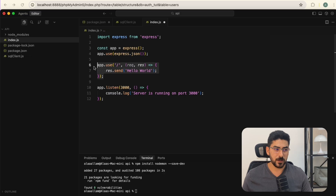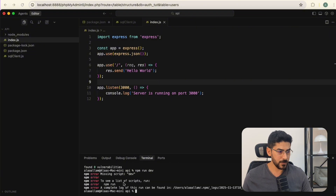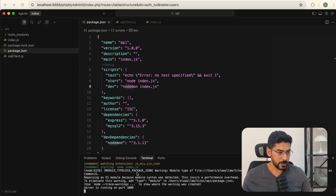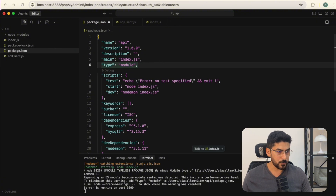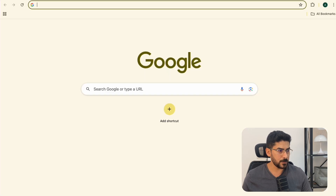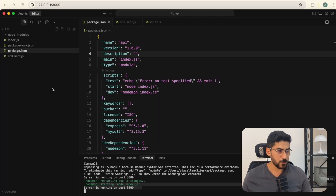I'll start with a simple hello world test, then run 'npm run dev'. We had an issue — I forgot to save package.json. Another warning appeared because I forgot to define the type, so I added 'type: module' in package.json. Now the server is running and we can see our hello world in the browser.